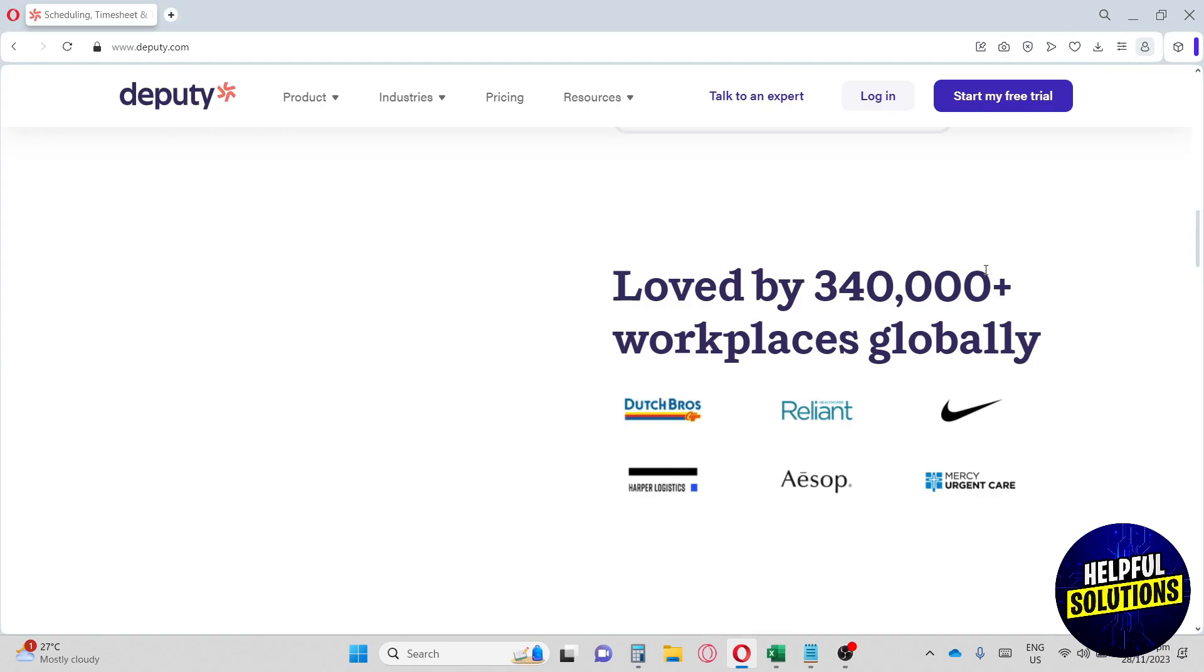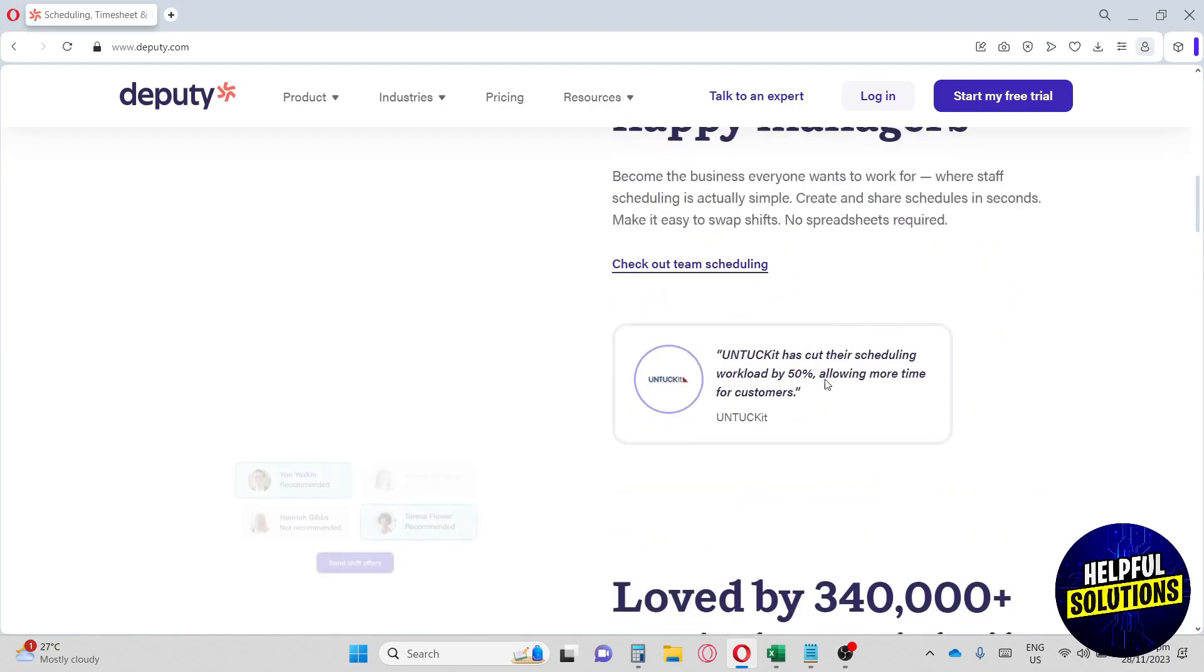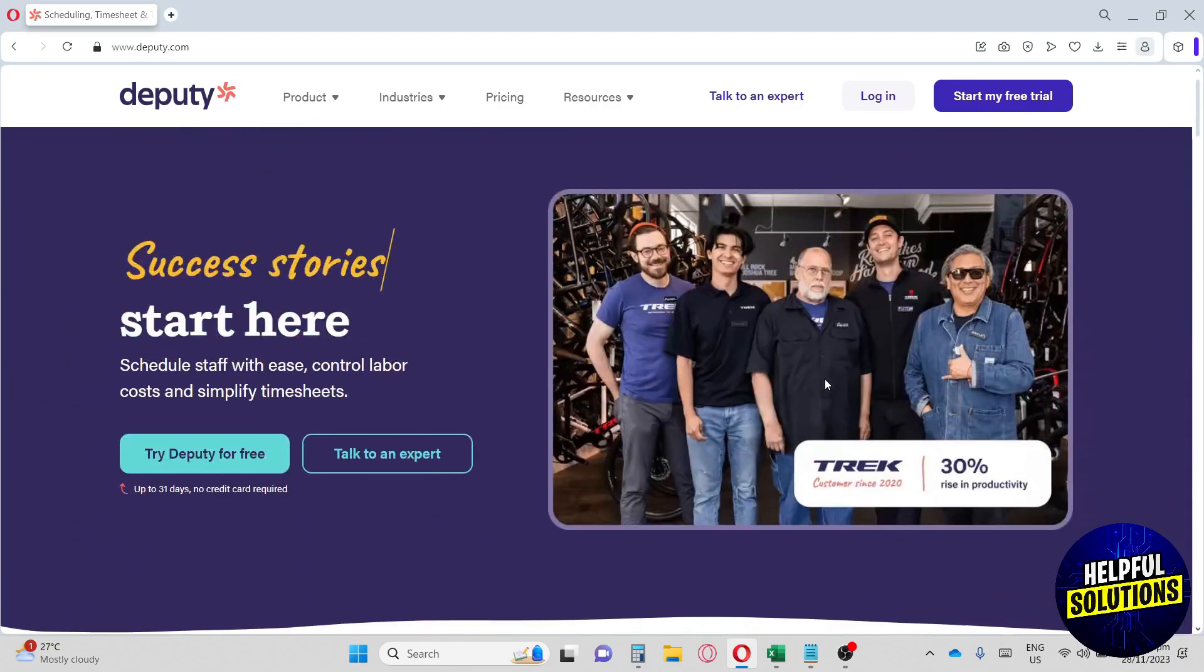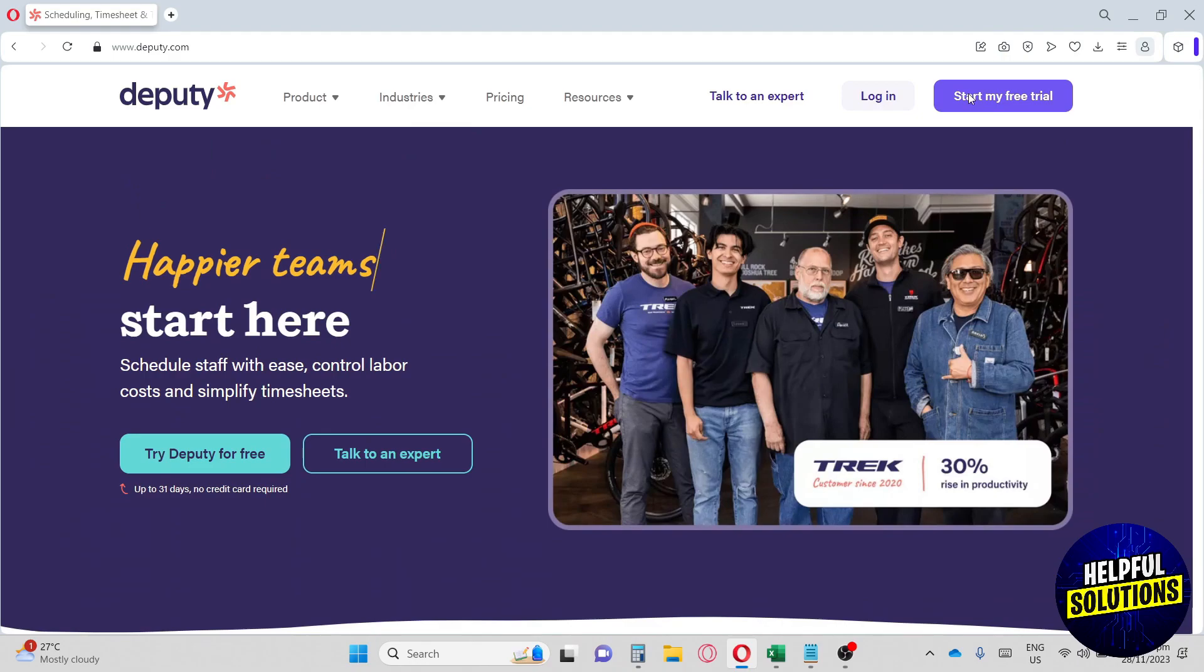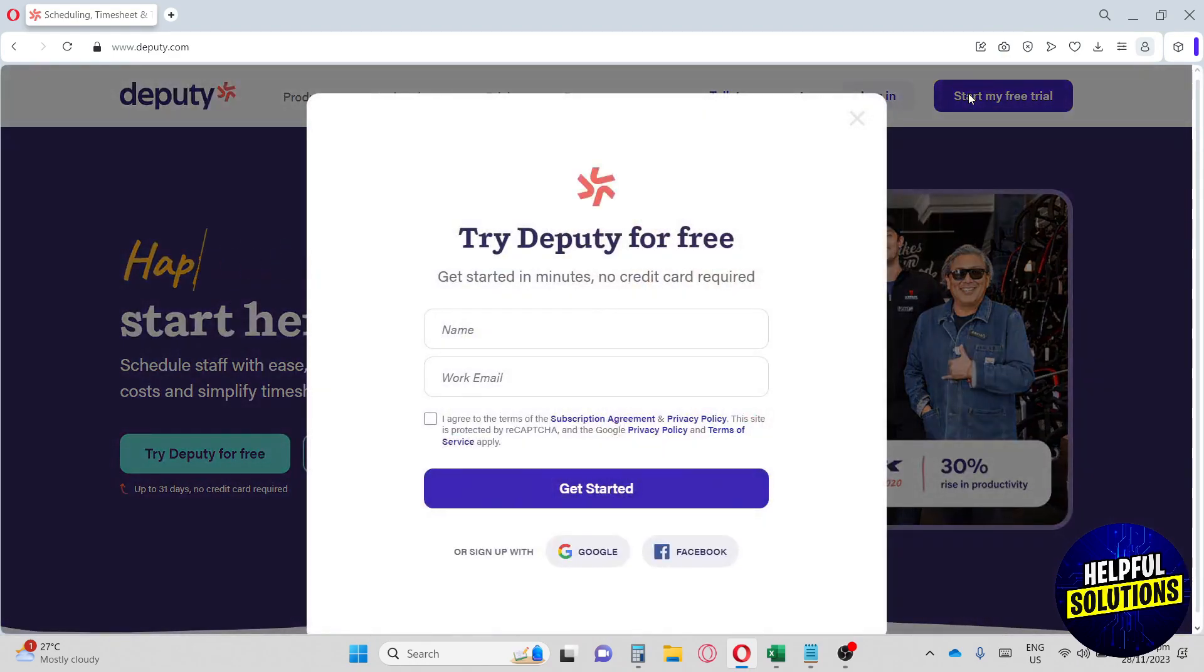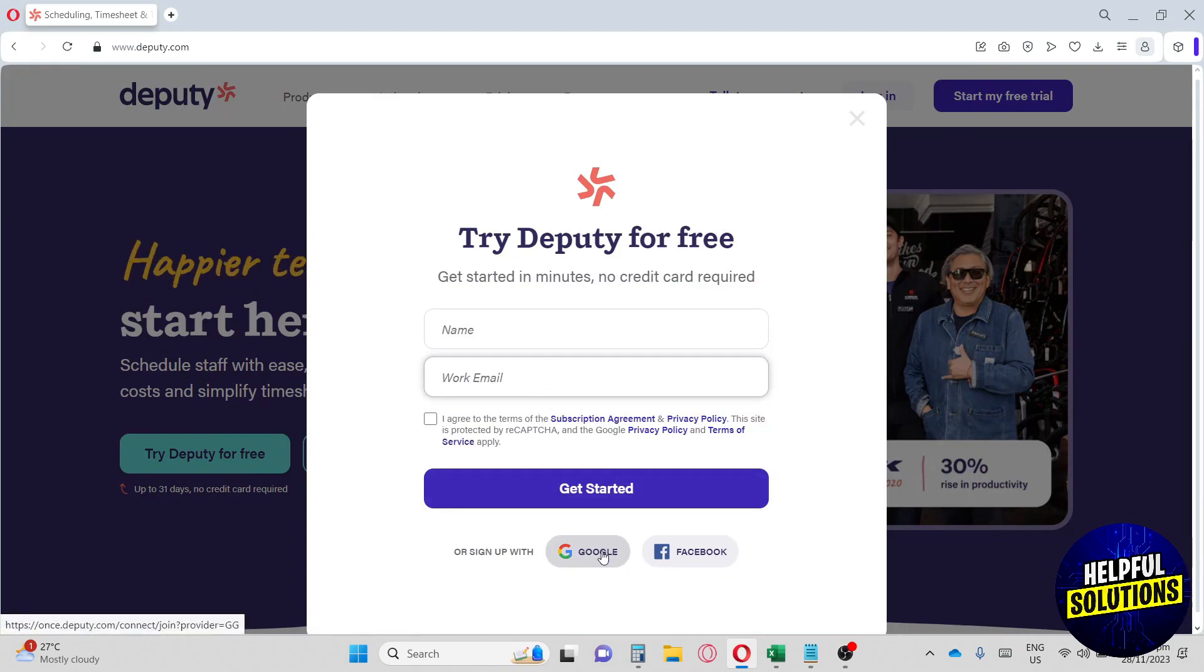This website is loved by 340,000 plus workplaces globally. They have Nike over here, which is a well-known brand, Dutch Bros, and other brands. First thing you have to do is go here to log in or start my free trial. Let's create our account. You can start up with your Google account or provide your name and email, but for me personally I'll go for Google.